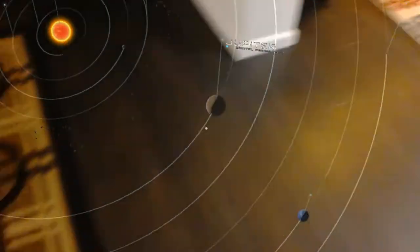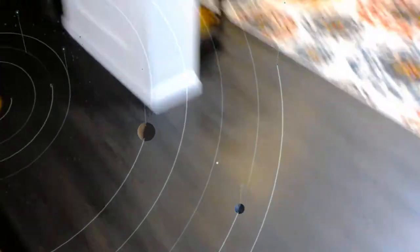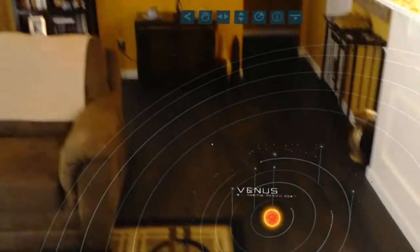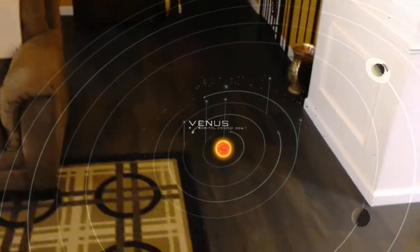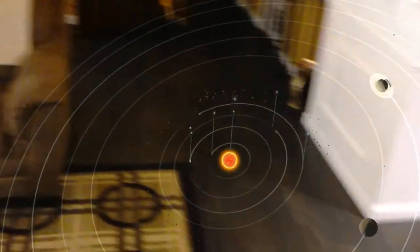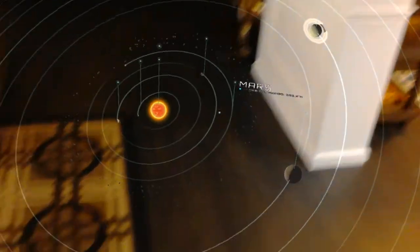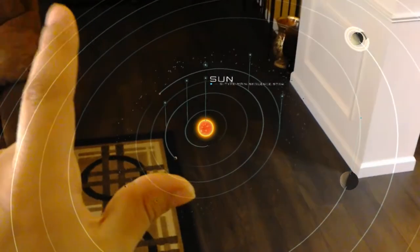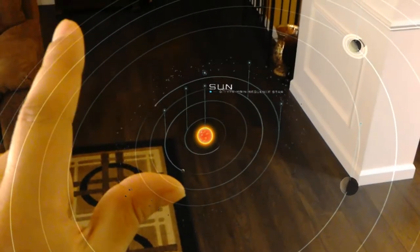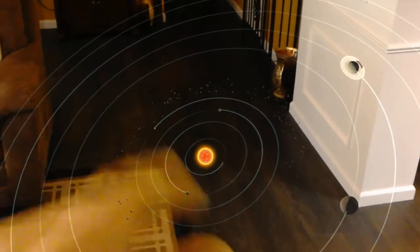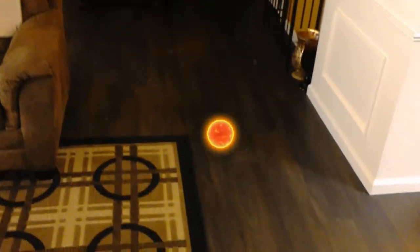This familiar representation of our solar system simplifies sizes and distances so that the sun and all of the planets can be easily seen at once. Click the view button above the sun to learn about it.